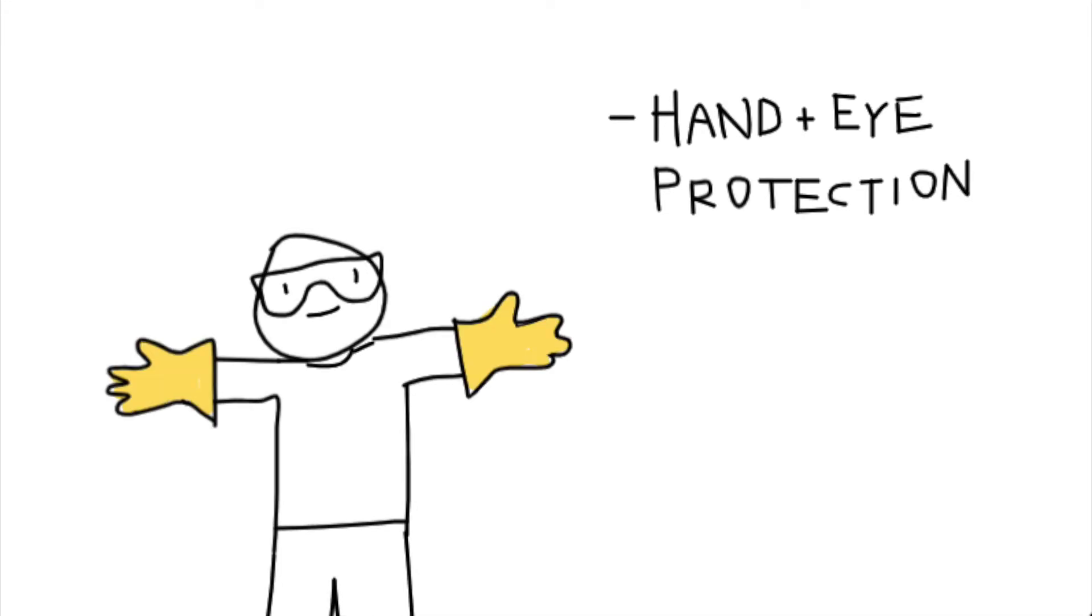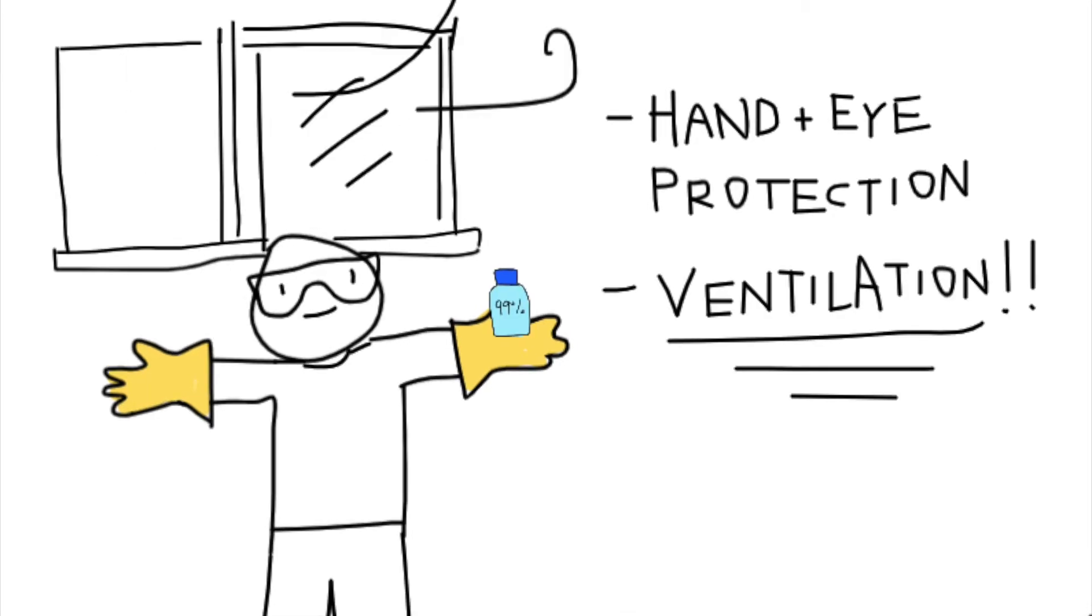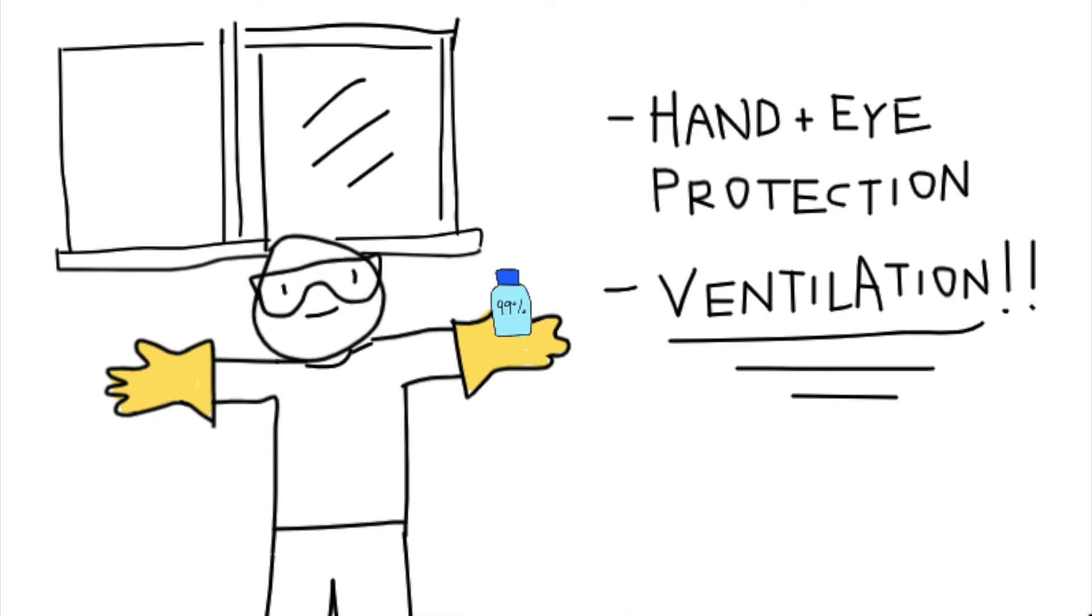Since alcohol is highly volatile and flammable, you should always open the bottle in a well-ventilated area.